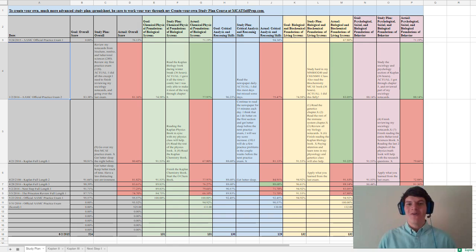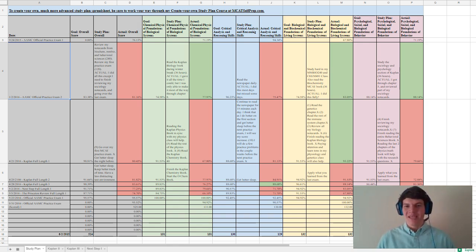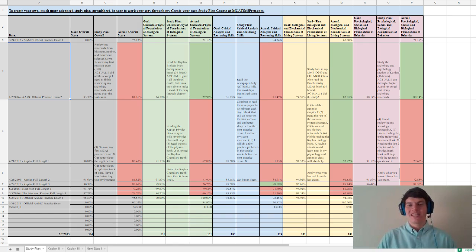Keep in mind though that this MCAT study plan spreadsheet is very basic compared to the new MCAT study plan spreadsheet that we have for all of the MCAT self-prep students.